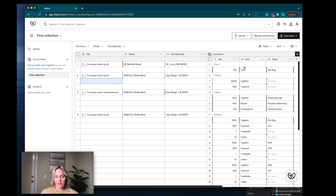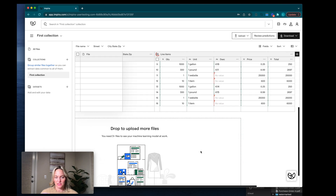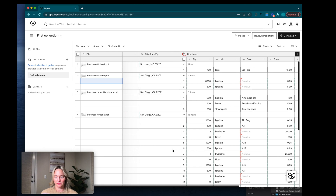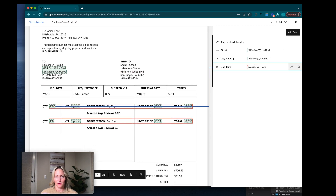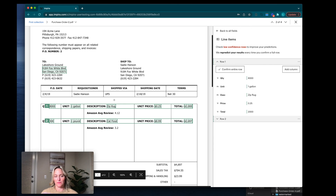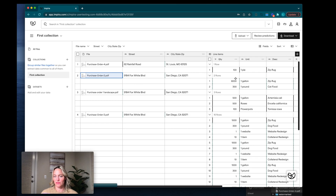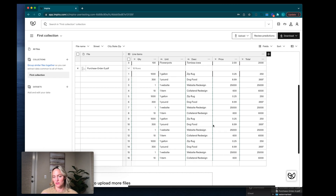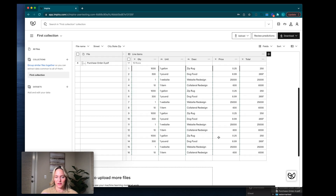This is the table that shows you all of the files and all of the data that I extracted — the street, city, state, zip, and line items. The inputs I gave it helped it become a little bit smarter. I can either go file by file to look at it, or go straight to the table view. I can look for any orange-reddish color to see if there are any predictions with low confidence. I see only high confidence predictions, so I'm feeling pretty good.